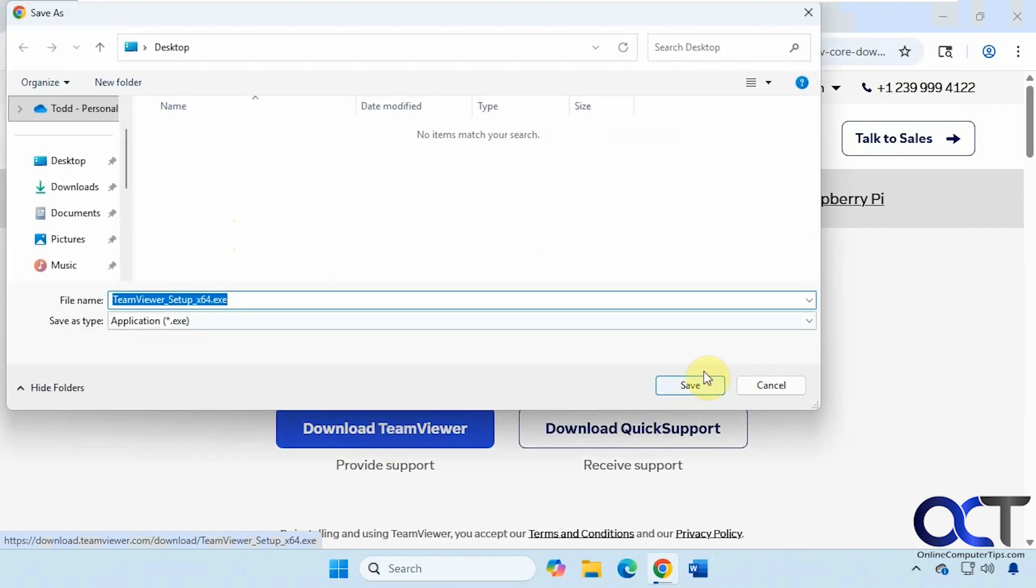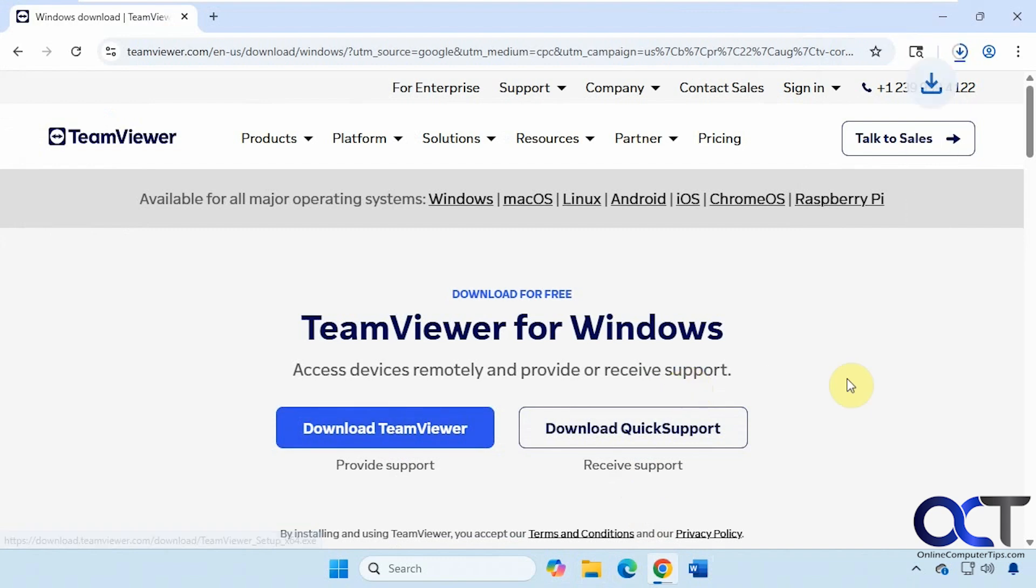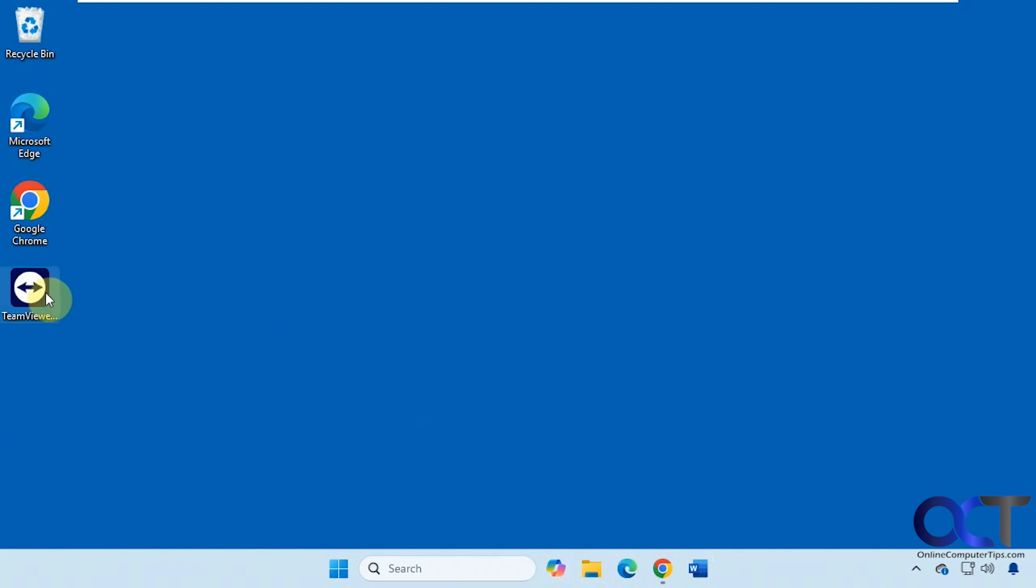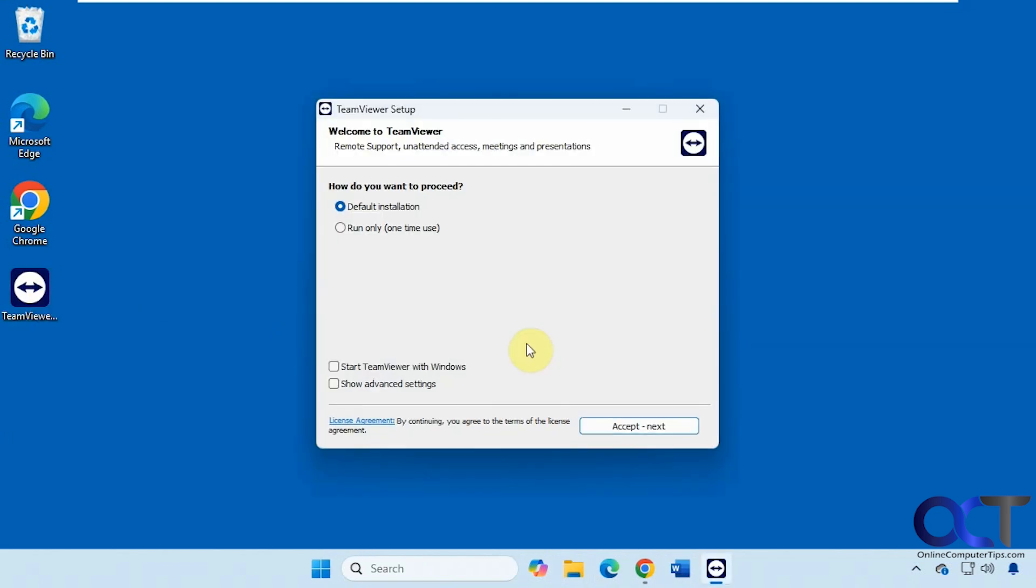Let's stick it on the desktop. Then we just need to double click it to start the installation. You could do the default installation or you could do the one-time usage if you're just going to do one quick session and you're not going to need it again.